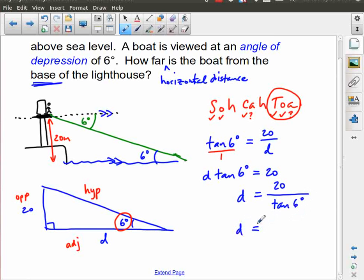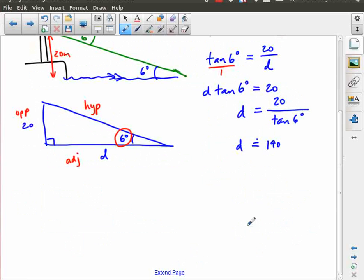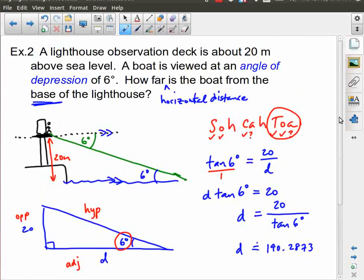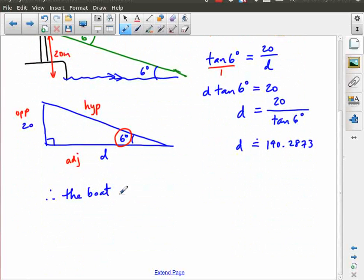On the calculator: 20 divided by tan 6 degrees equals approximately 190.2873 meters. Sanity check: 20 meters up with a pretty shallow 6-degree angle means the boat really is quite far away — about 190 meters does make sense. Therefore, the boat is 190 meters from the base of the lighthouse.